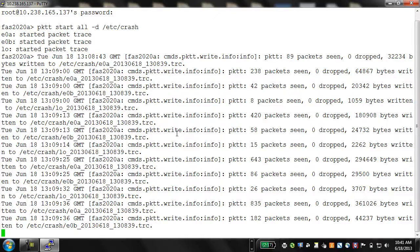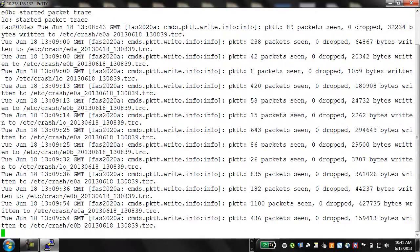The loopback interface has also started the packet trace. You then see messages such as: 238 packets seen, 0 dropped, 64867 bytes written.